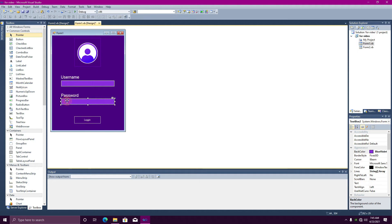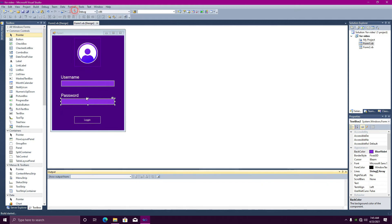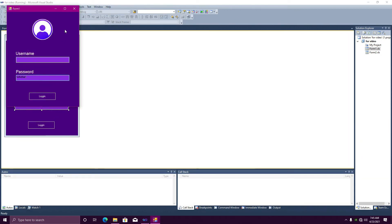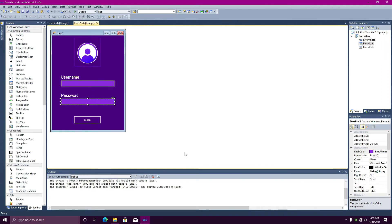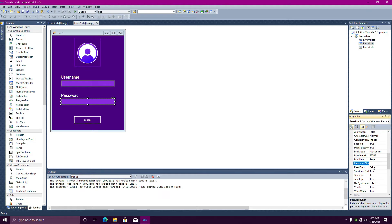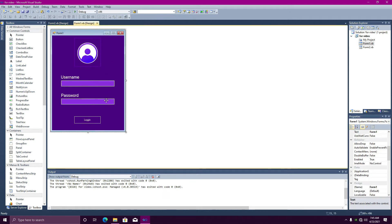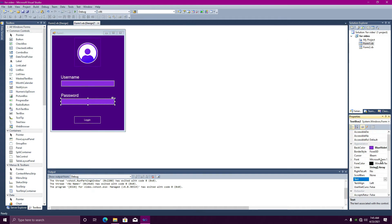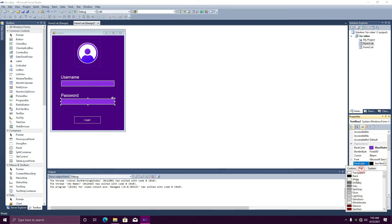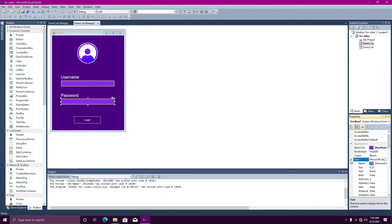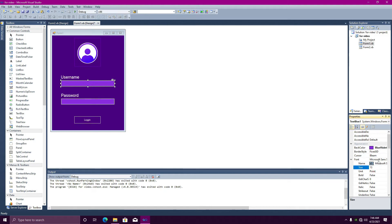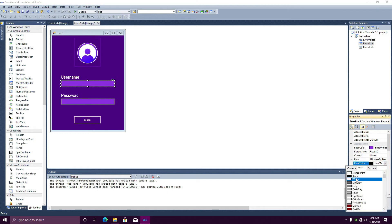In the text box, type the text. Click the text box and add an extra text box. Set the forecolor to white. Under size, set the font size to 13. Set the forecolor to white for both.